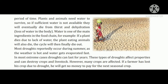In most extreme cases, drought can last for years. These types of droughts affect properties and can destroy crops and livestock. Many crops are affected — if a farmer has lost his crop due to drought, he will get no money to pay for the next seasonal crop. Aise bohot saari cases mein jo drought hai bahut saari years ke liye bhi rehta hai, property damage hoti hai, crop damage hoti hai, aur crop damage hone ki wajah se jo farmers hain unko bhi bahut hi nuksan hota hai.